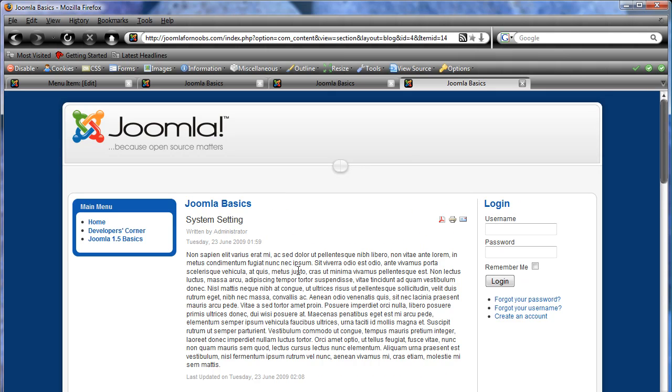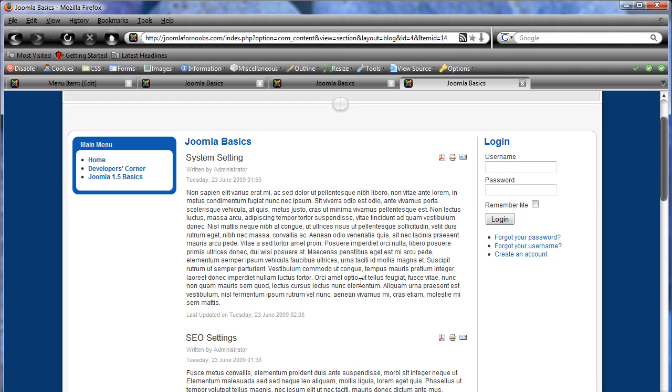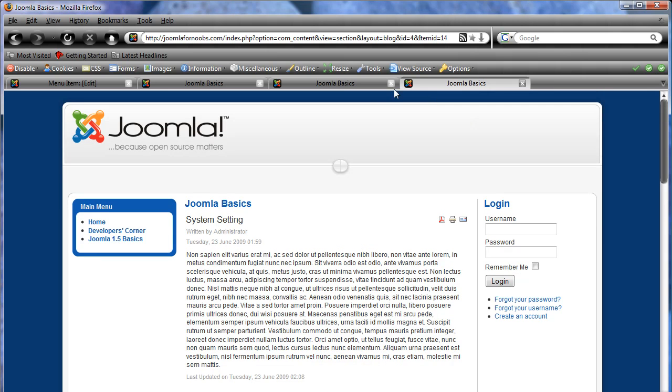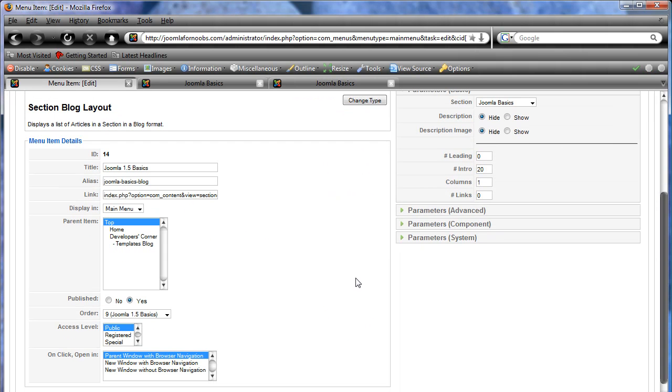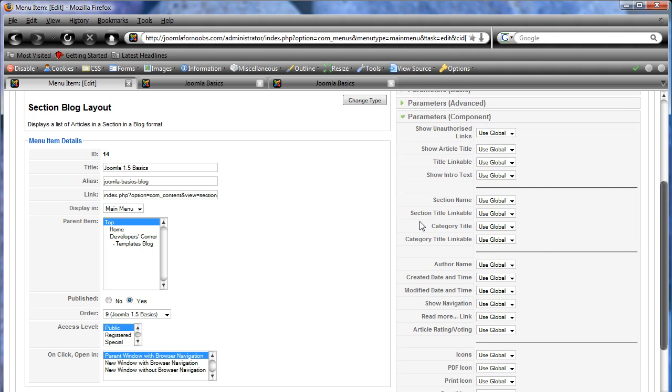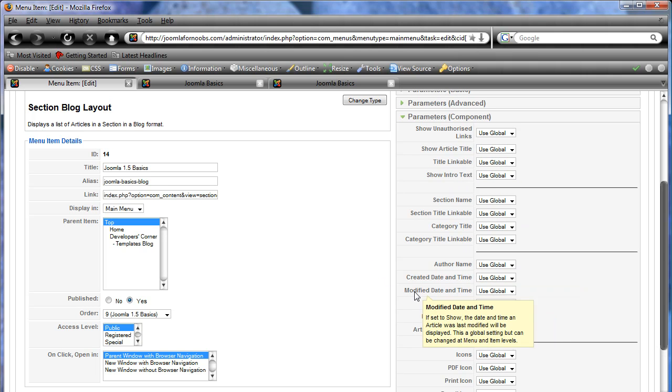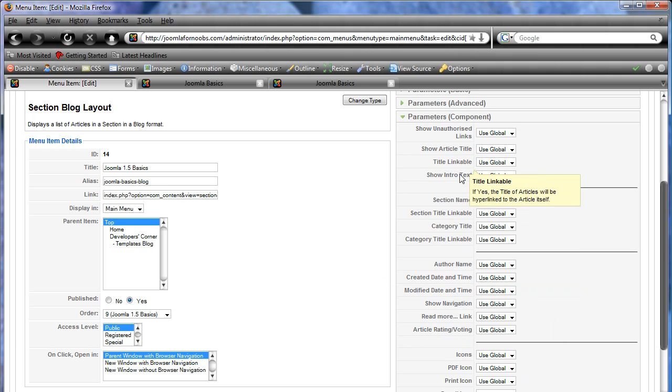So let's say we don't like where it says last updated Tuesday, 23rd June, 2009, because we just don't want people to see when things are updated. So what we're going to do there is we're going to go into component parameters.